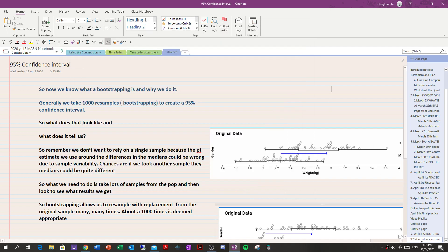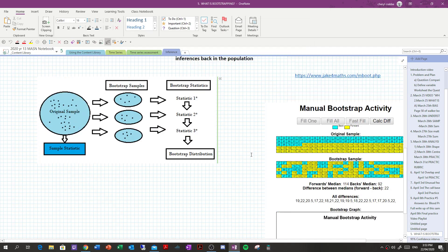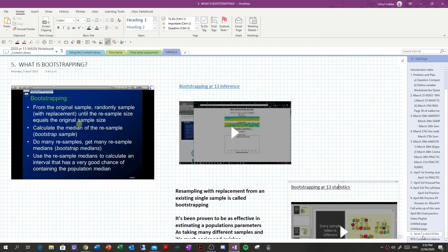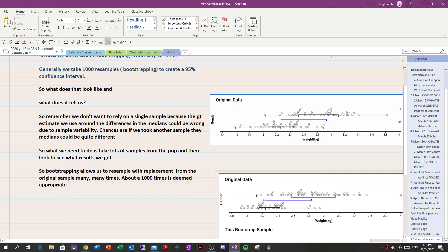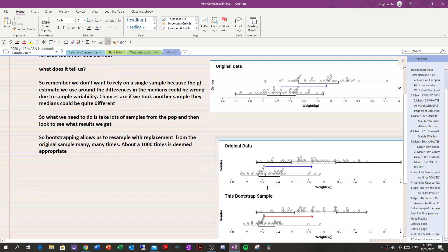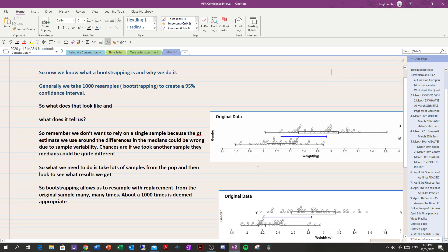We're going to take a look at the next phase of things. We've learned about bootstrapping and what it is. Bootstrapping is resampling from the original sample with replacement. We're pulling out individuals from the original sample to create a bootstrap sample, putting them back in, and essentially creating another random sample that's similar but not exactly the same as the original.